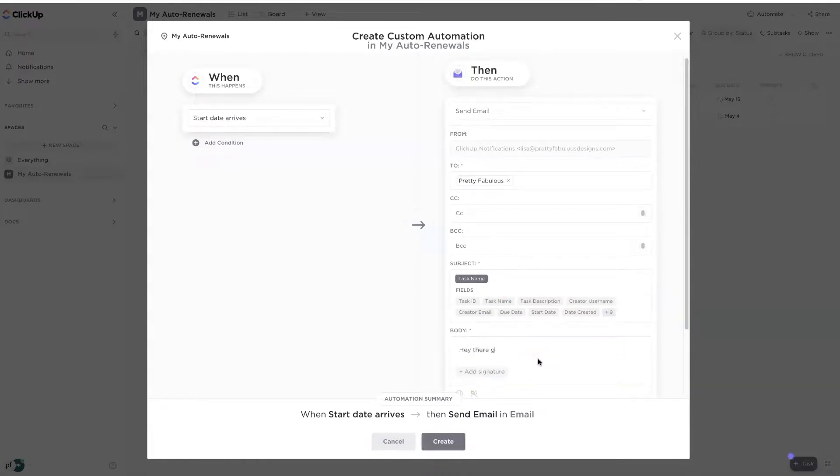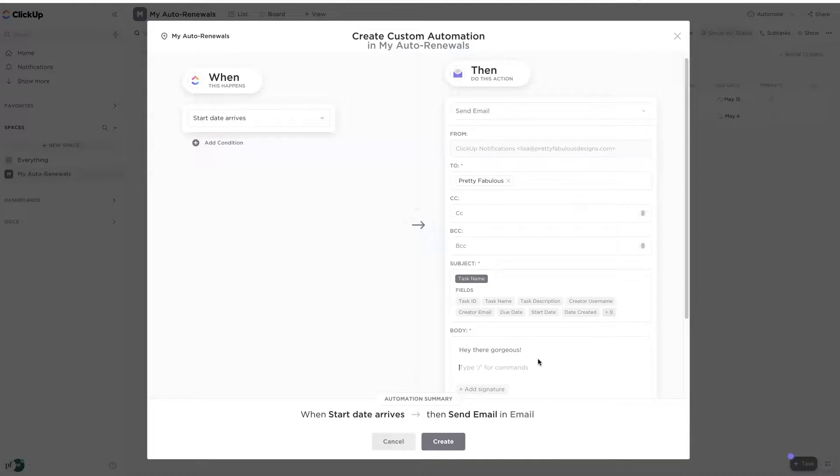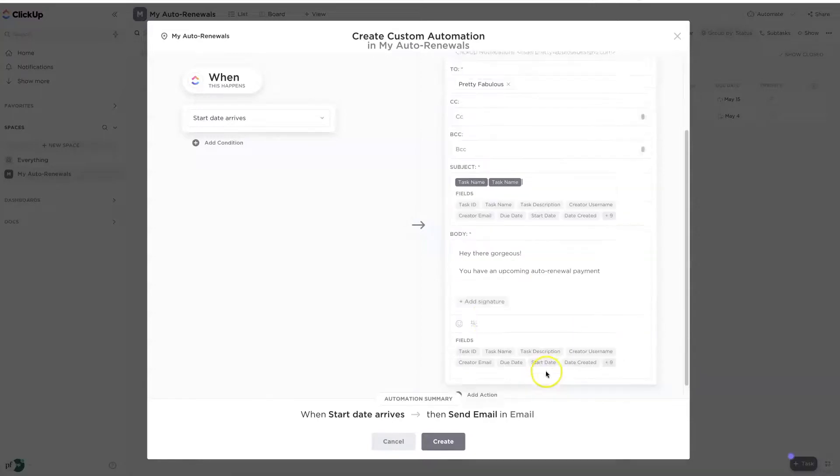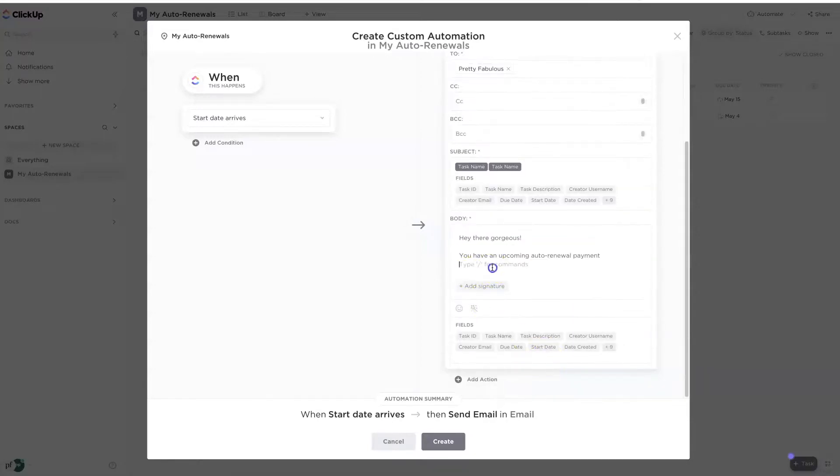And then over here in the body, I'm going to say something nice to myself like, hey there, gorgeous. You talk so weird to yourself, Lisa. Okay, hey there, gorgeous. You have an upcoming auto renewal payment.